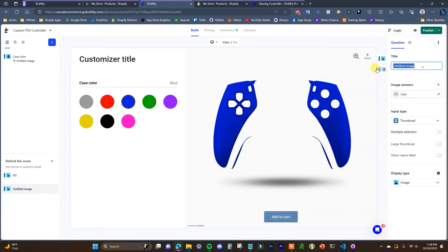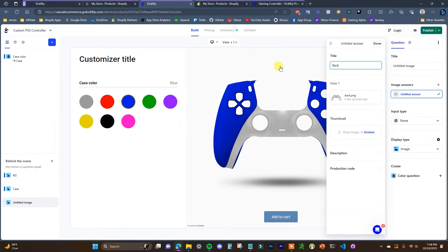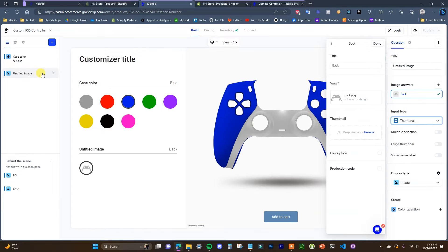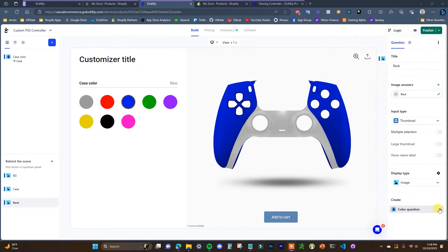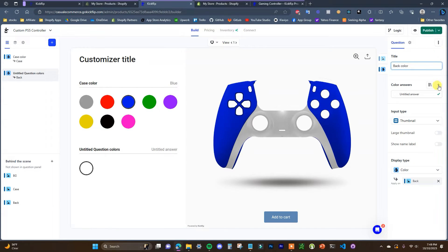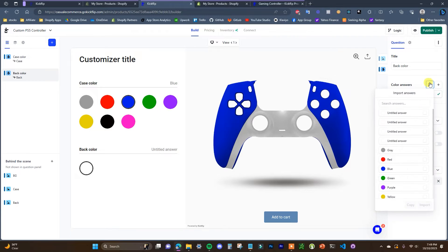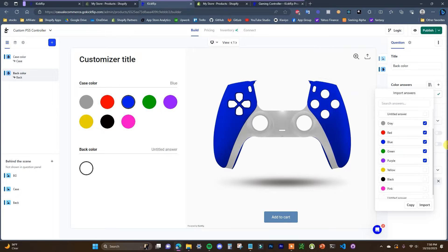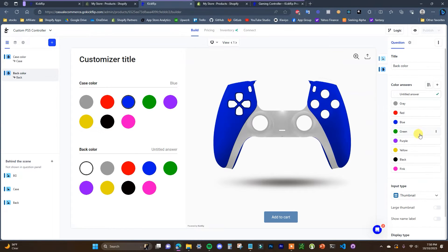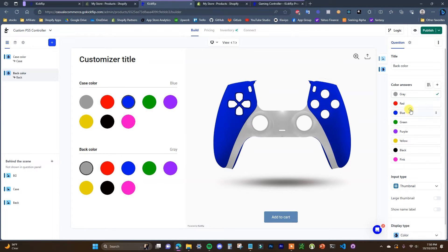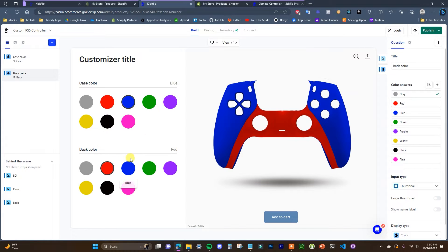For organization I'll rename this to just 'Case'. Now what we would have to do is continue on with doing this for the rest of the controller — it's a pretty similar process. We add another background image, name it, change it to a thumbnail, move it back to the bottom, create a new color question, and then add in our answers. Instead of recreating the same ones as before, we can click on import and choose all the same color options from the previous option we just used.